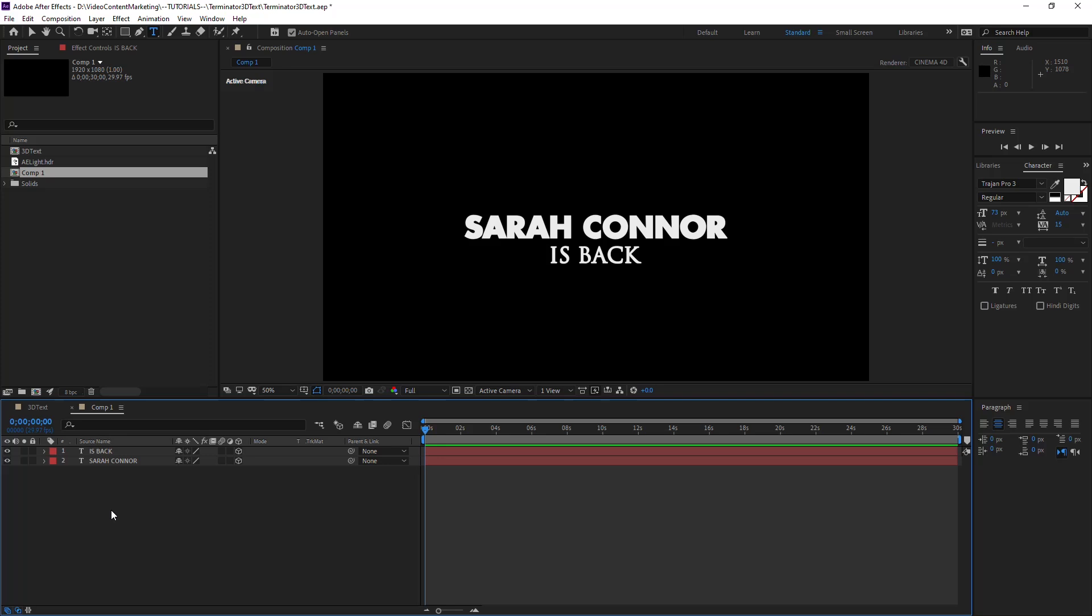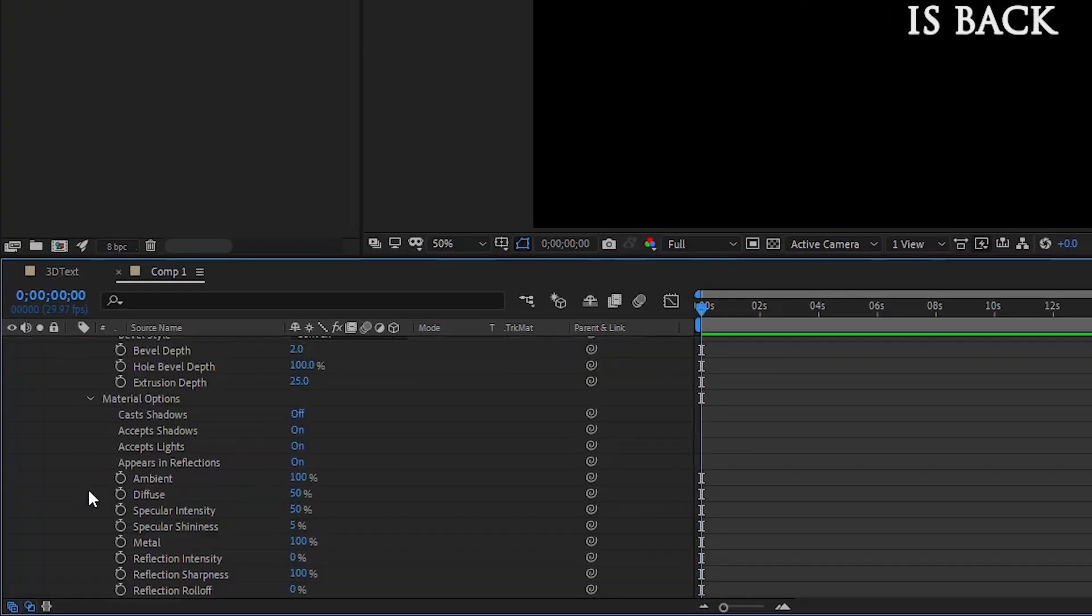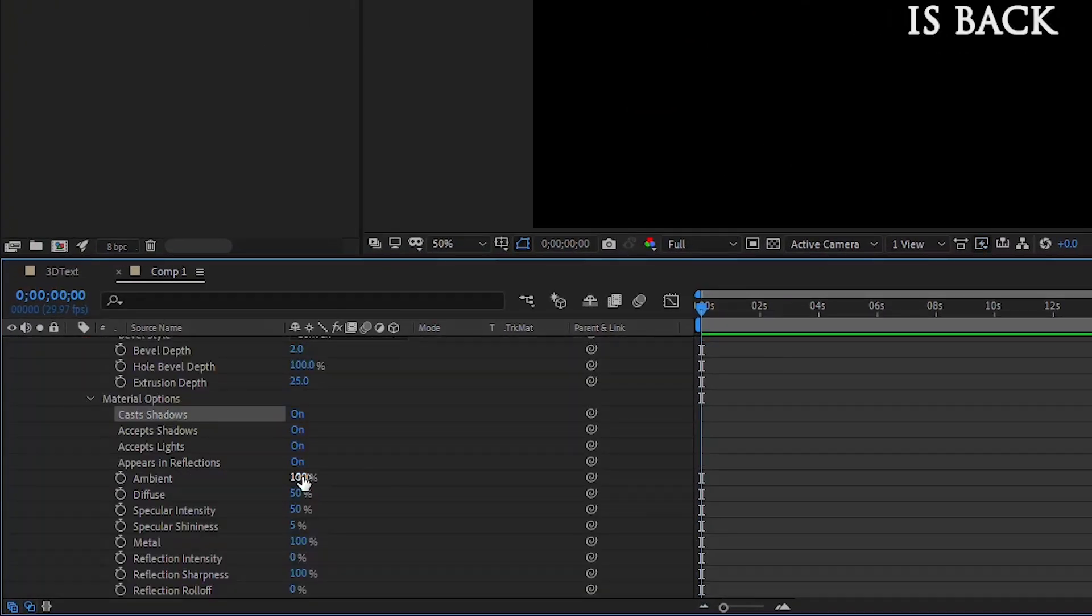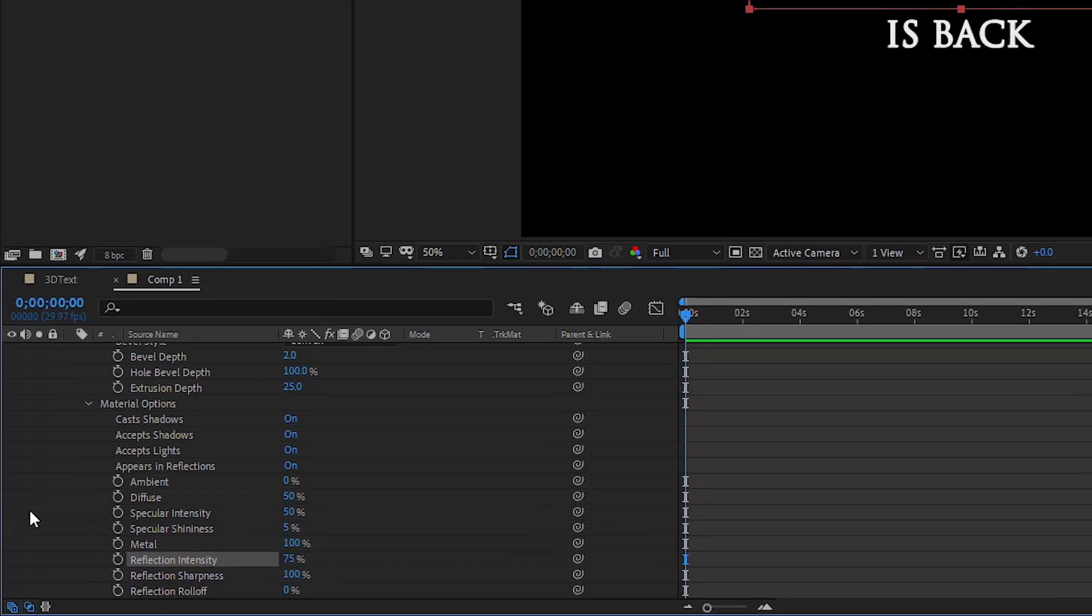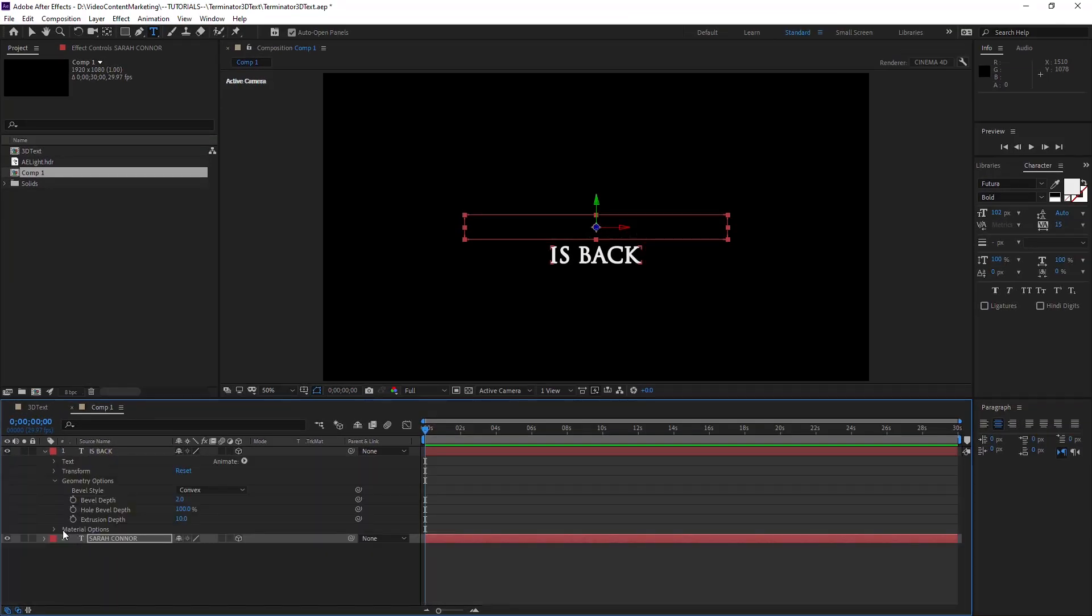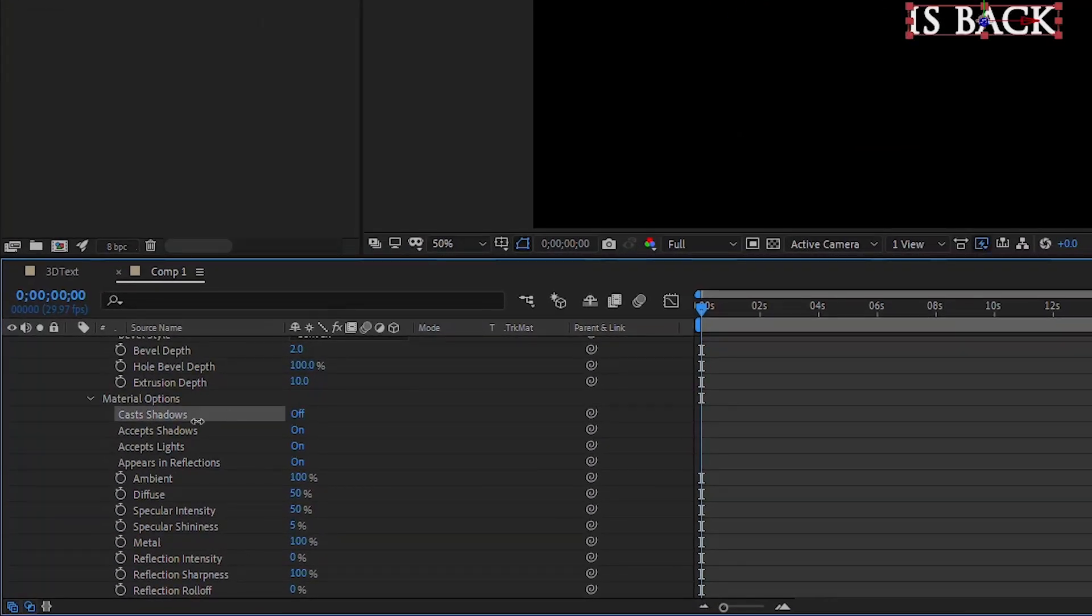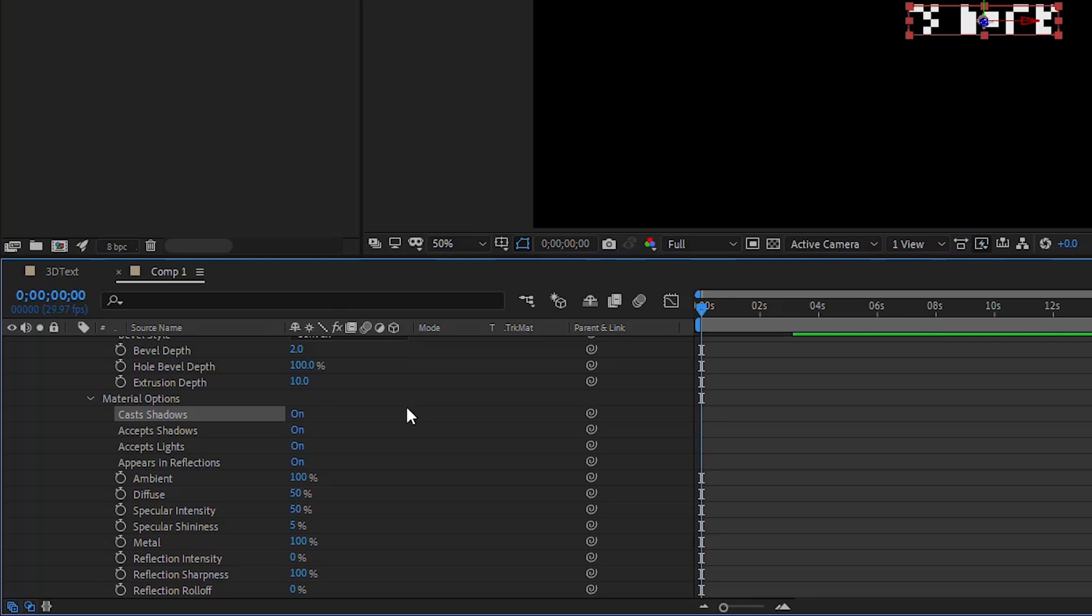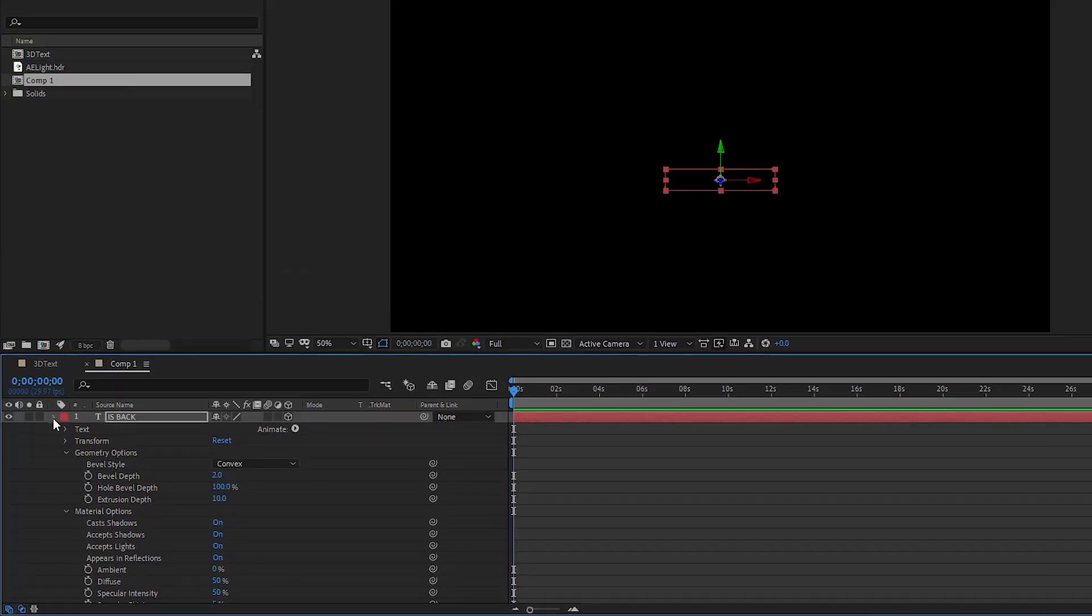So let's go back to the Material Options and then set Cast Shadows to On, Ambient to zero, and it looks like it has disappeared, and the Reflection Intensity to 75.